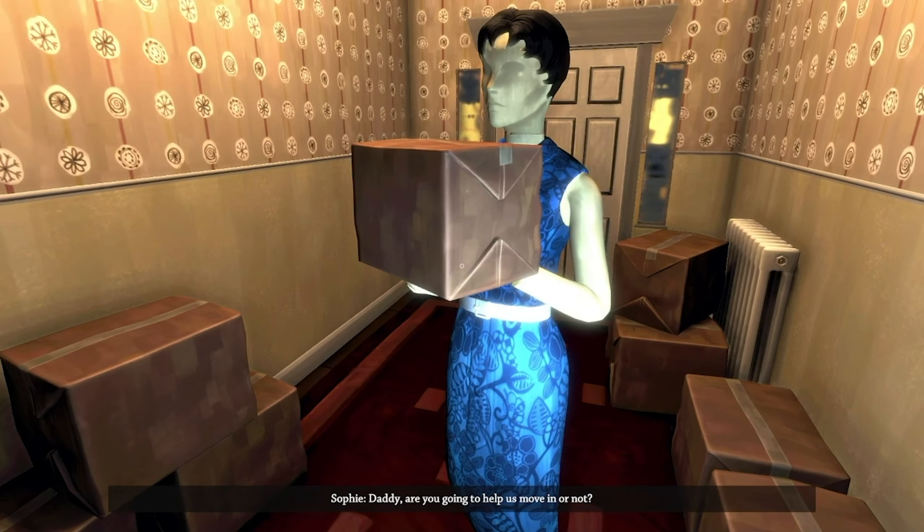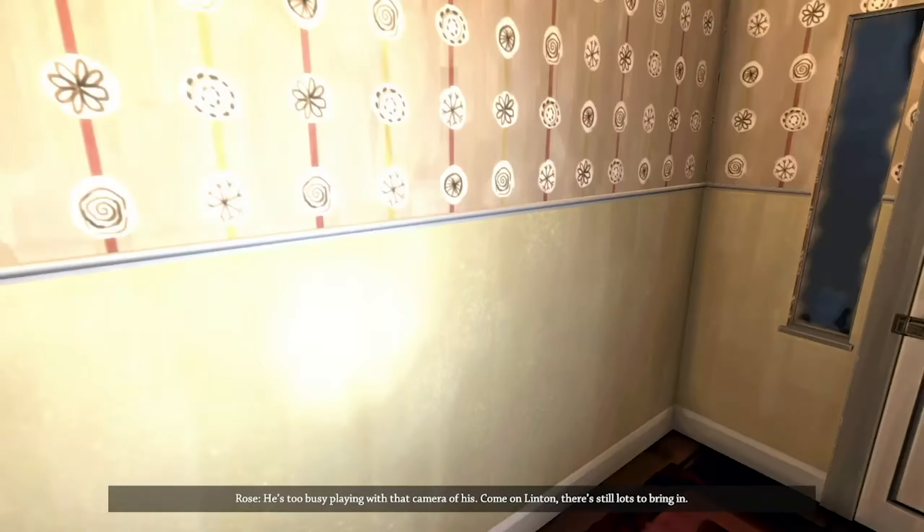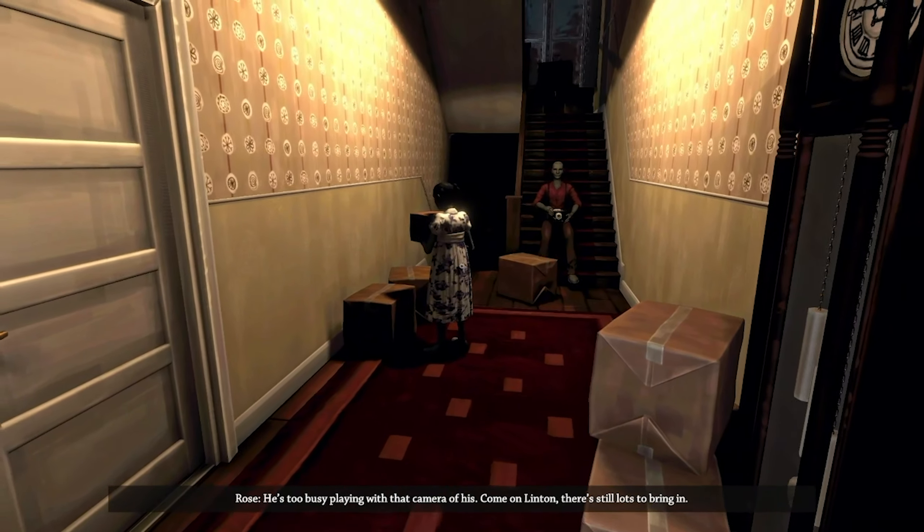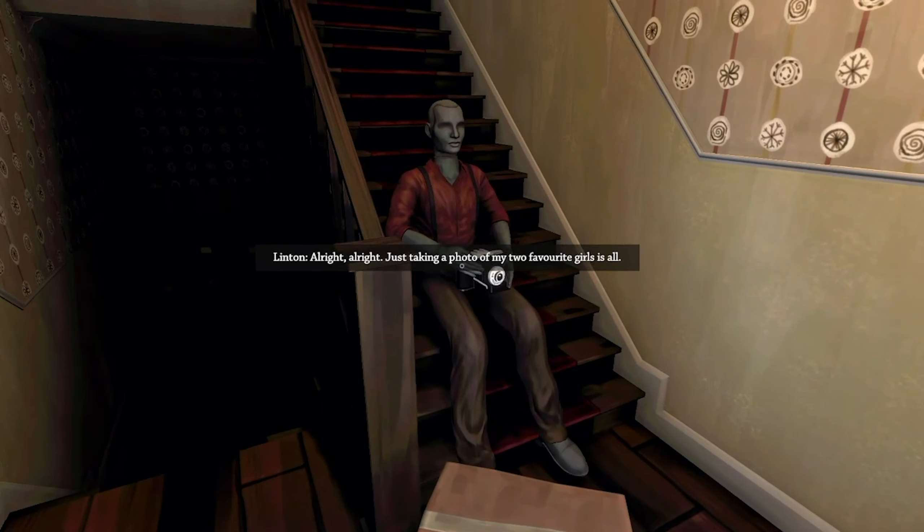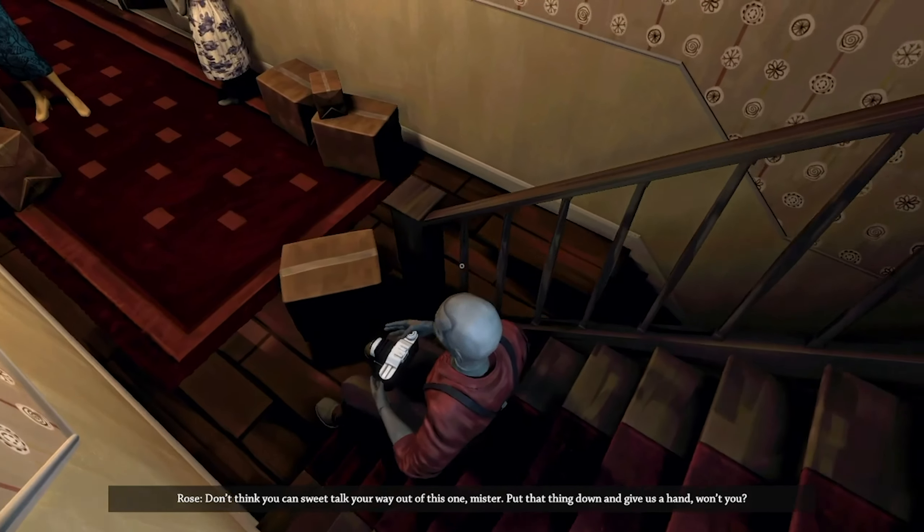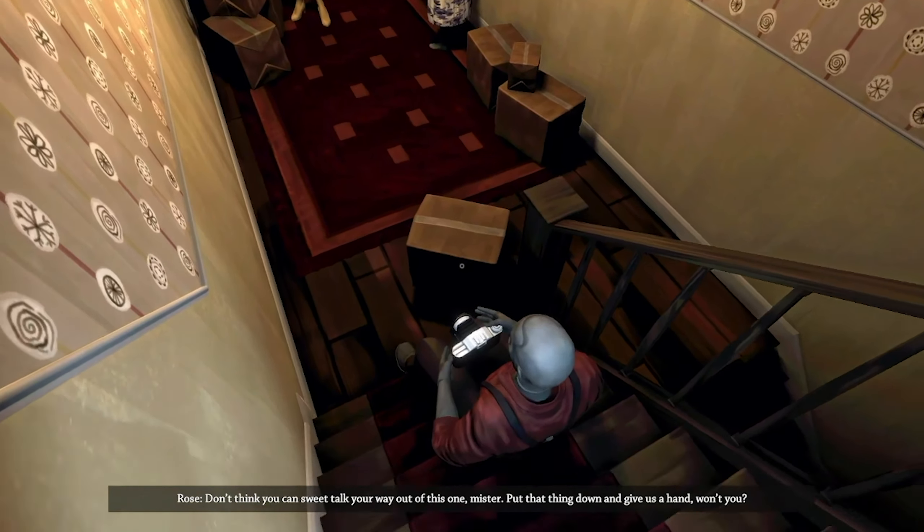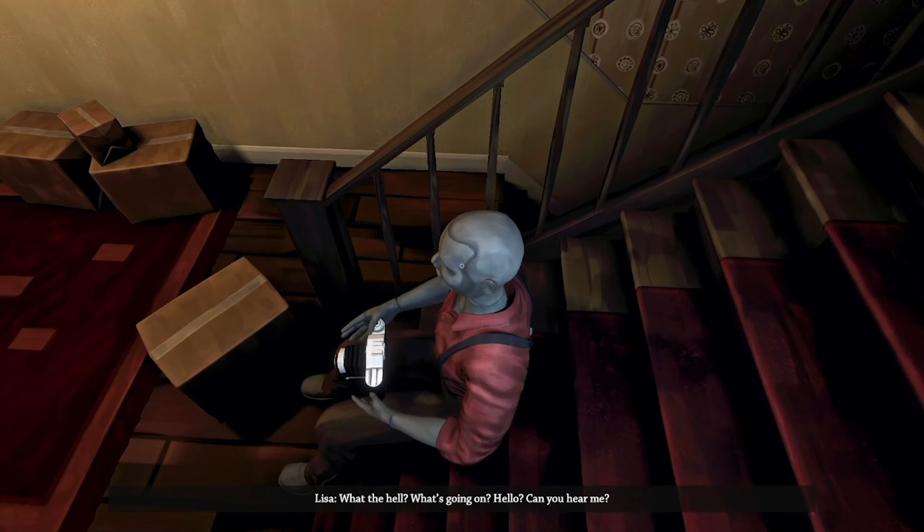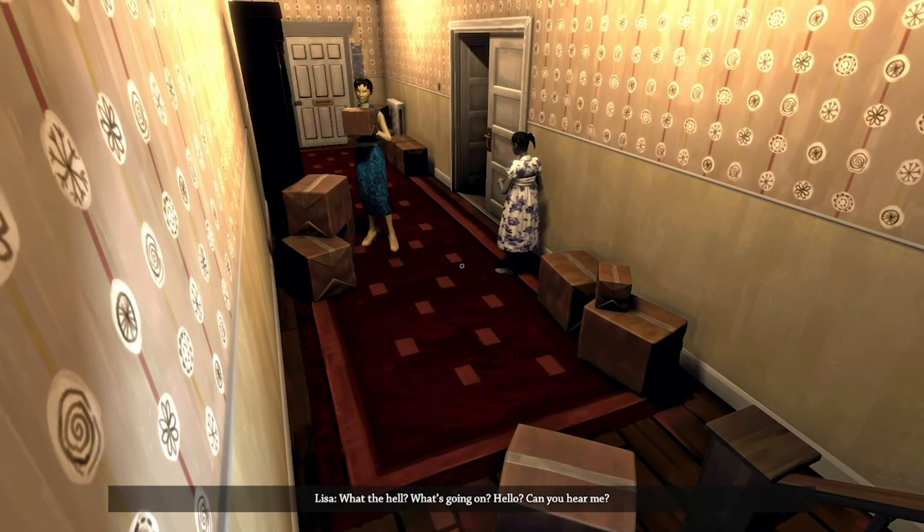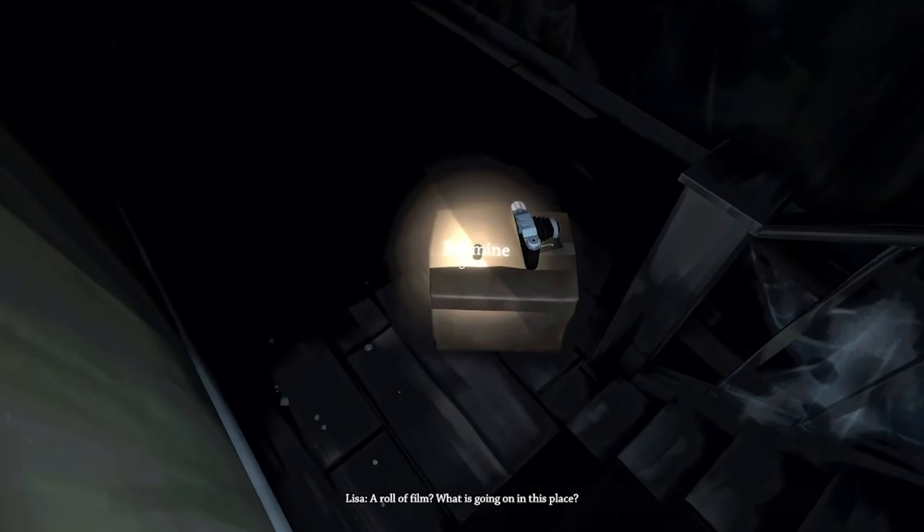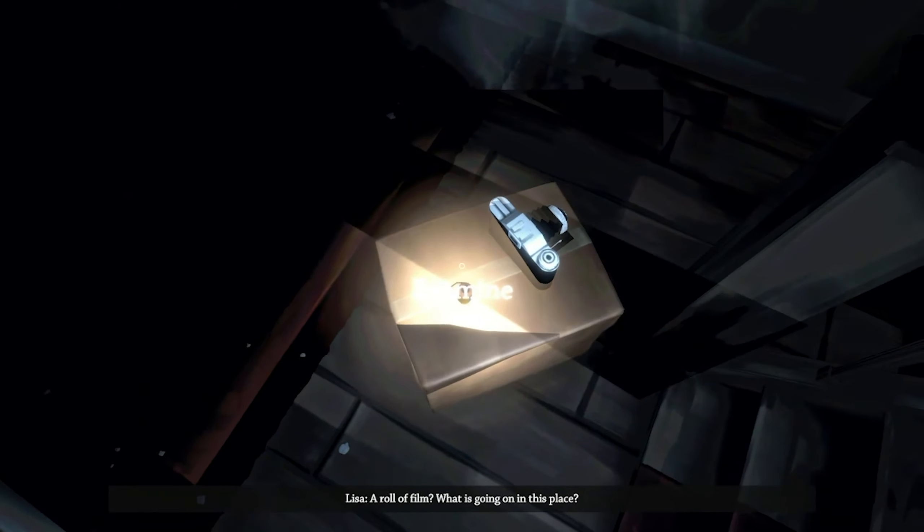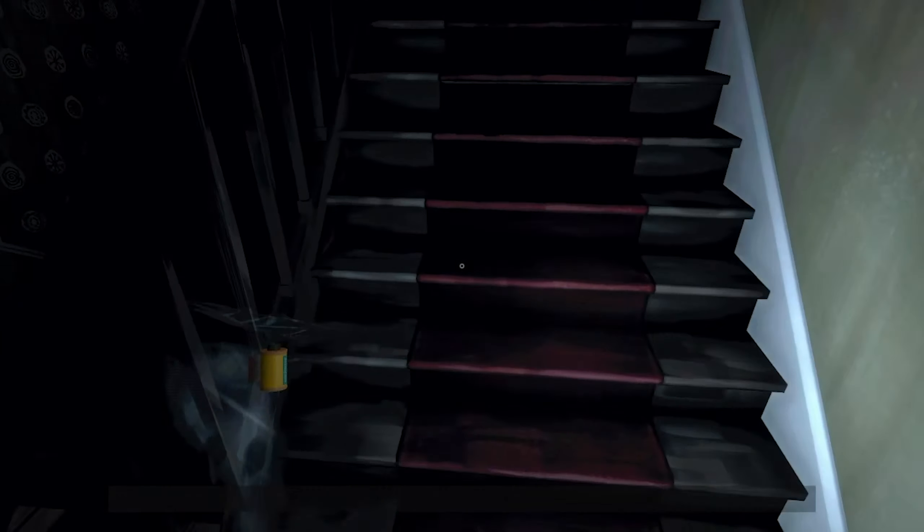Daddy, are you going to help us move in or not? Whoa, Jesus, he's too busy playing with that camera of his. Come on Linton, there's still lots to bring in. All right, just taking photos of my two favorite girls is all. Is that grandpa? Don't you sweet talk your way out of this one, mister. Put that thing down and give us a hand. What the hell is going on? There's a lot going on at the same time.